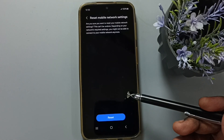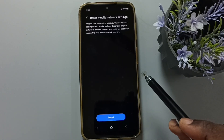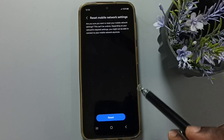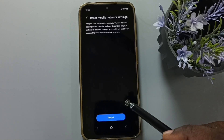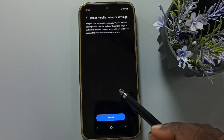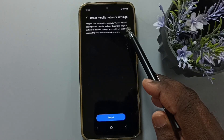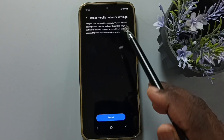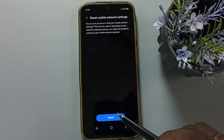This reset operation is safe — it will not delete any data from your phone. It will not delete your photos, videos, or contacts. It just resets only the mobile network settings. That's all. Tap on Reset.